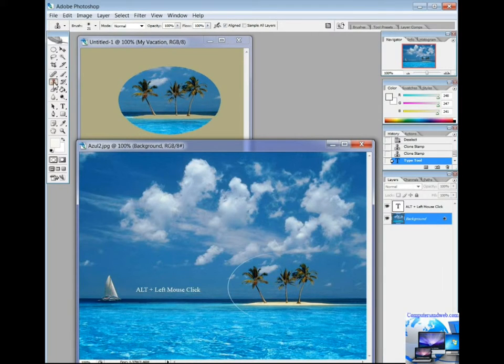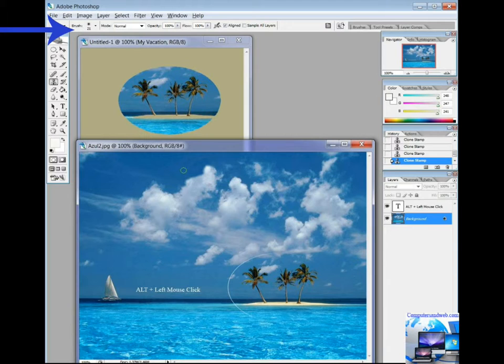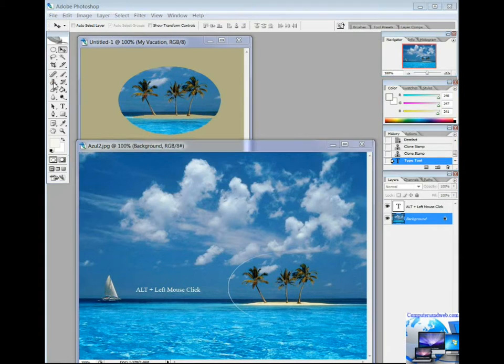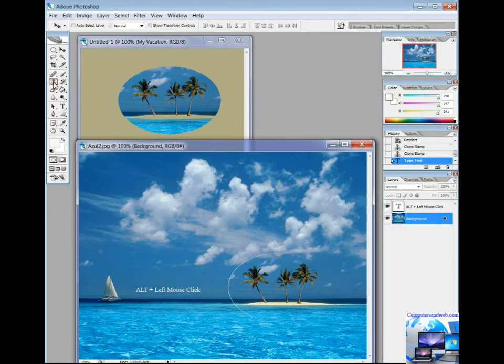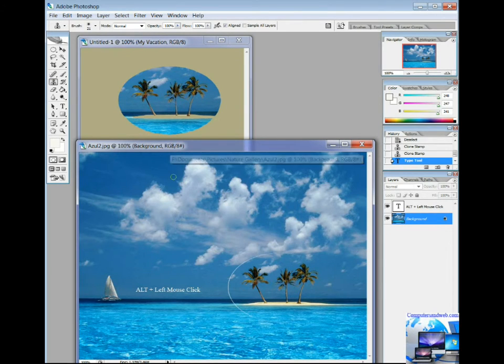Select the Clone Stamp tool. Choose a brush tip and set brush options for the blending mode, opacity, and flow in the options bar. Set the sampling point by positioning the pointer in any open image and Alt clicking for Windows or Option clicking for Mac OS.